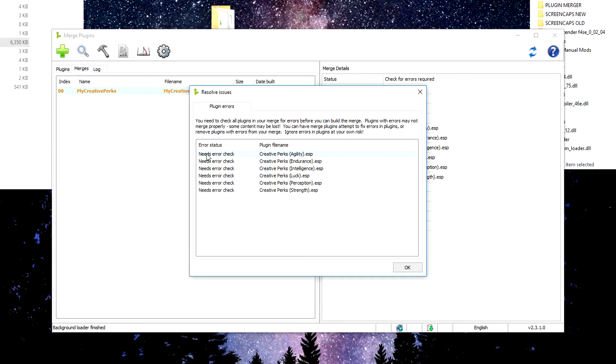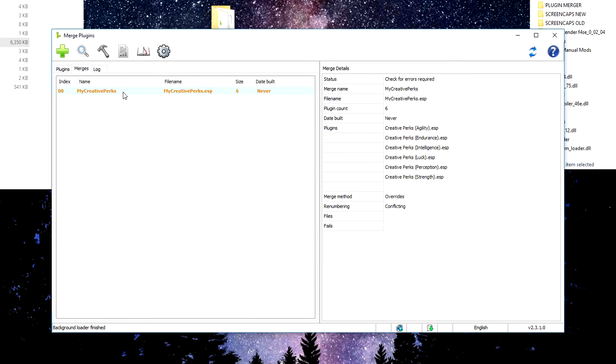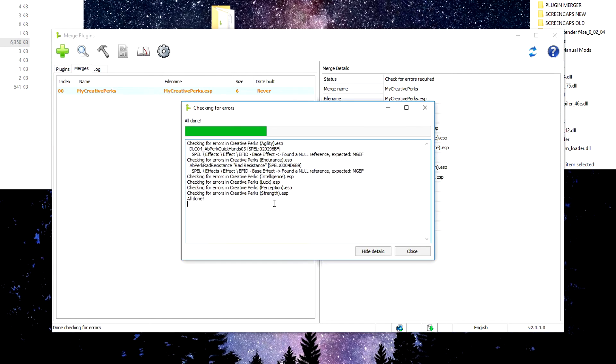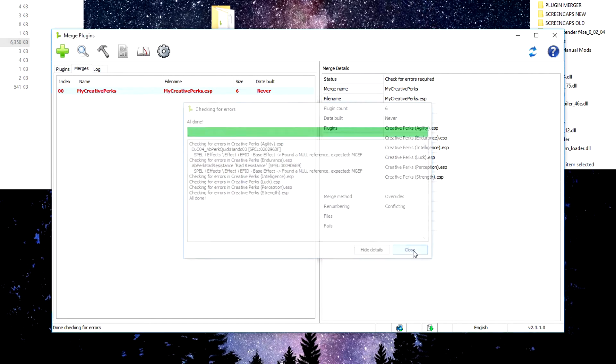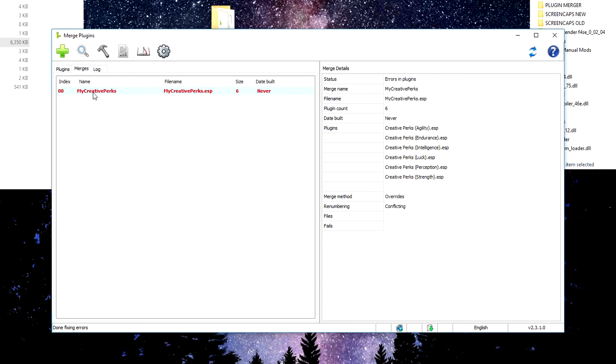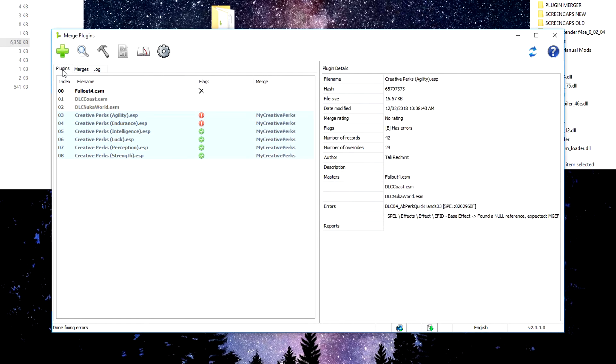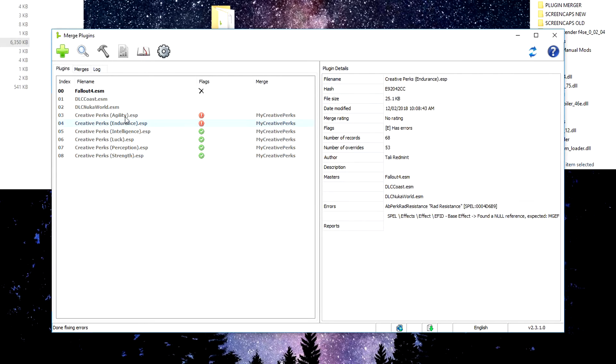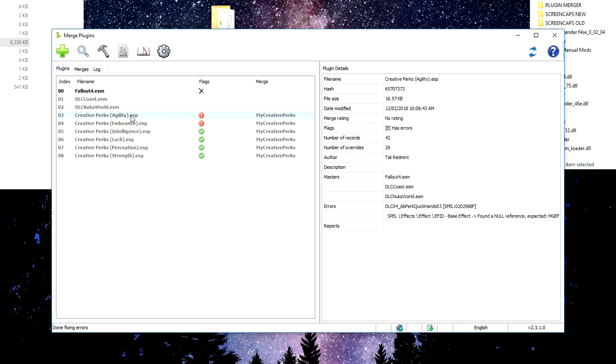So what do we got? What's the problem? Needs error check. Okie dokie. So we'll right click. We'll go plugins and we will check the plugins for errors. Checking them all, all done and close. So it's still red because we have those two errors. So we'll jump back into plugins. As you can see, we have green. These have no errors. And up here, these two have errors and might not be able to be merged properly.